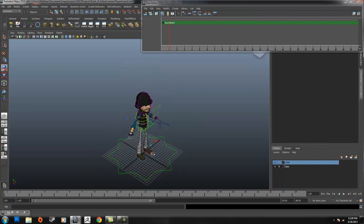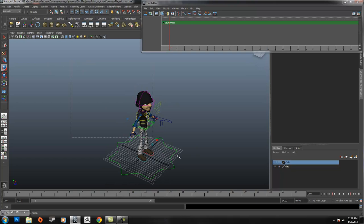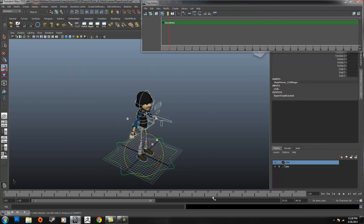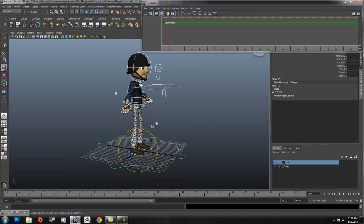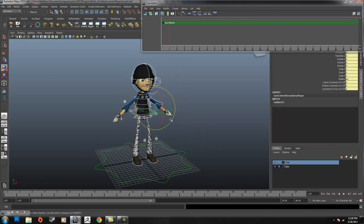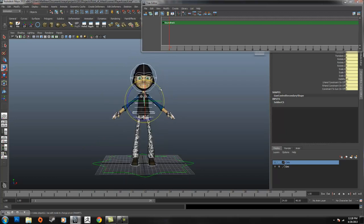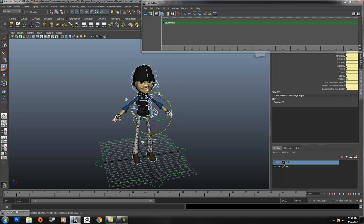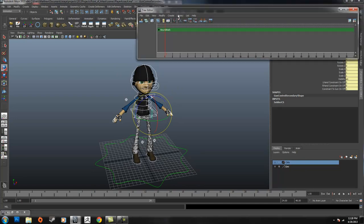So basically the first step would be to take all your character controls and just highlight them. I choose not to have my main mover control in my character set, so I'm going to Ctrl-click off that. So all these controls that I just selected, I want to make a specific character set. In the Trax Editor, whenever it pops up, you just go to Create, Character Set.